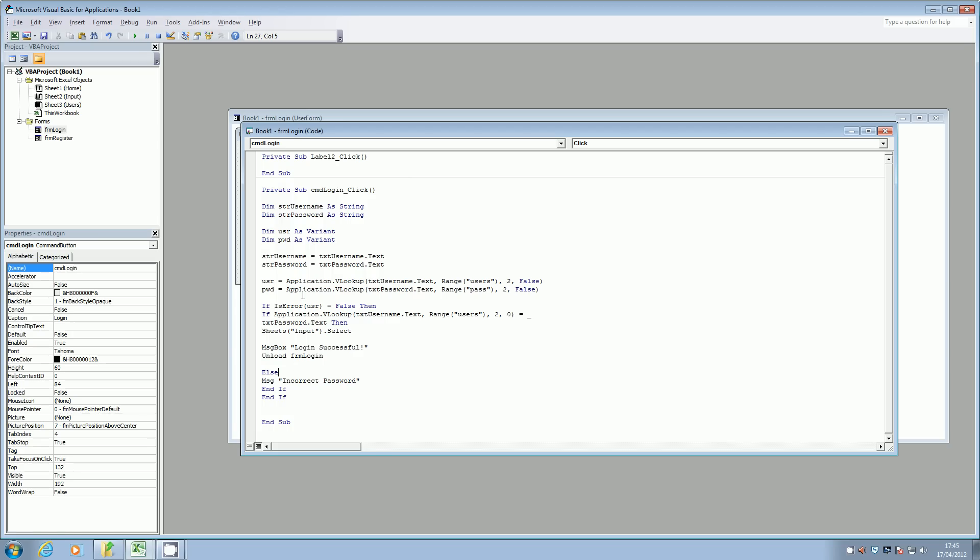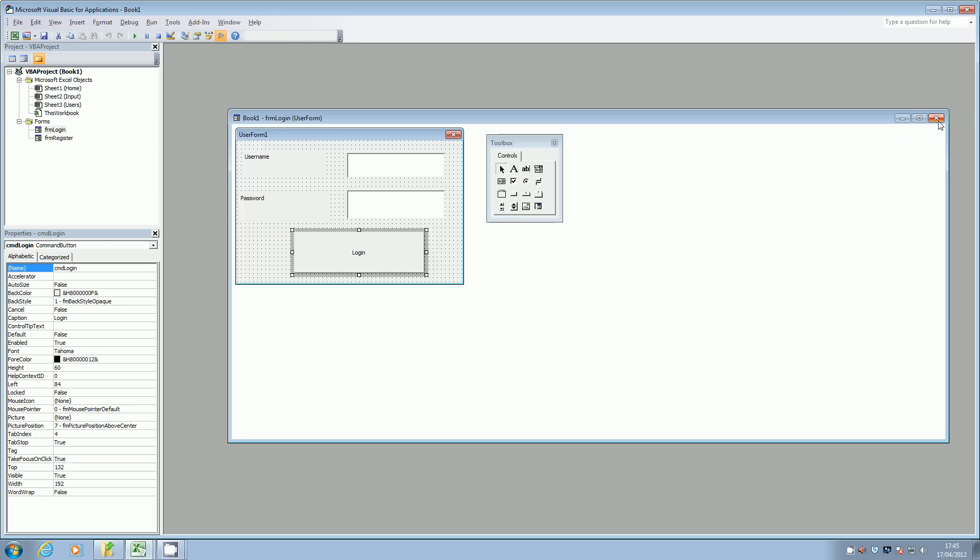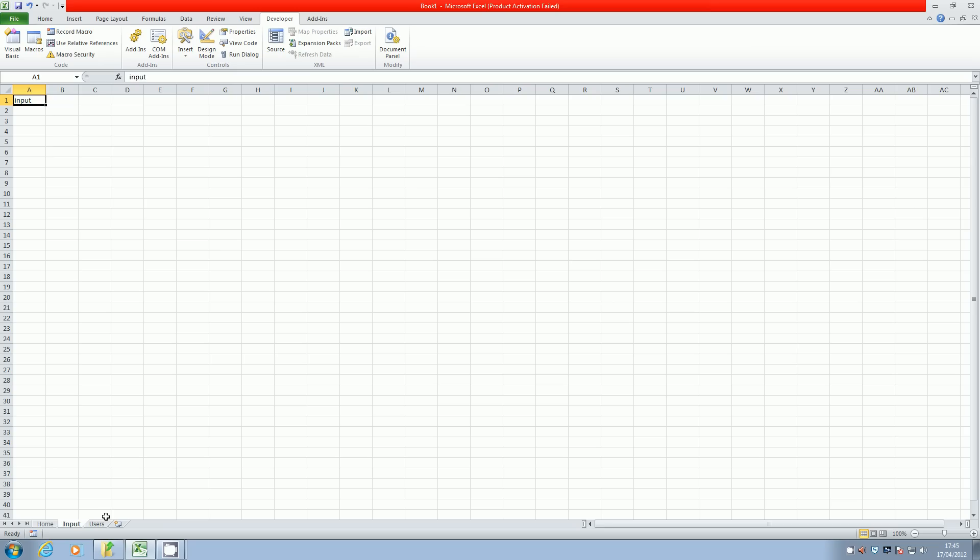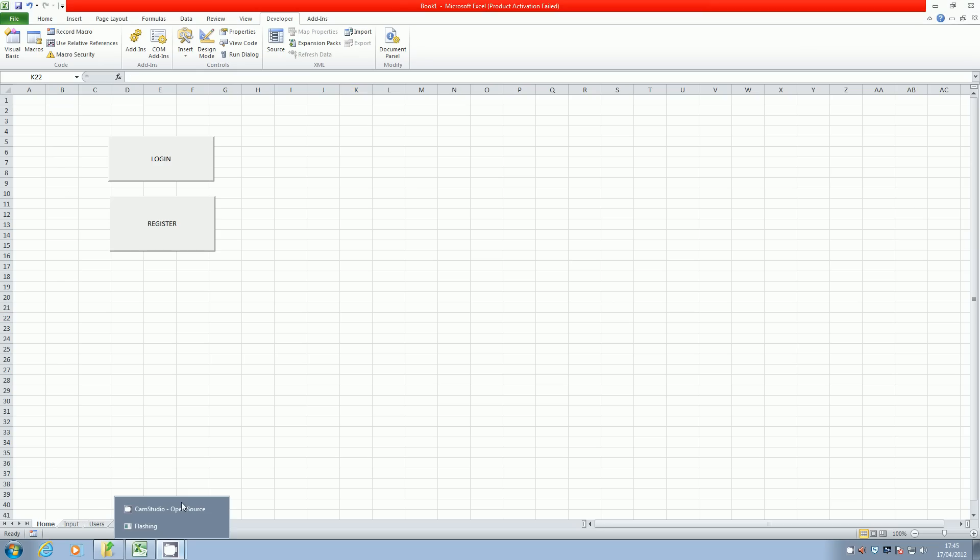If there is an error, then it's going to click on the else box and it's going to put up a little message which says incorrect password. So we're just going to go and test that now. So if I close down our VBA script and go to our home screen, this is where we can come to test that.